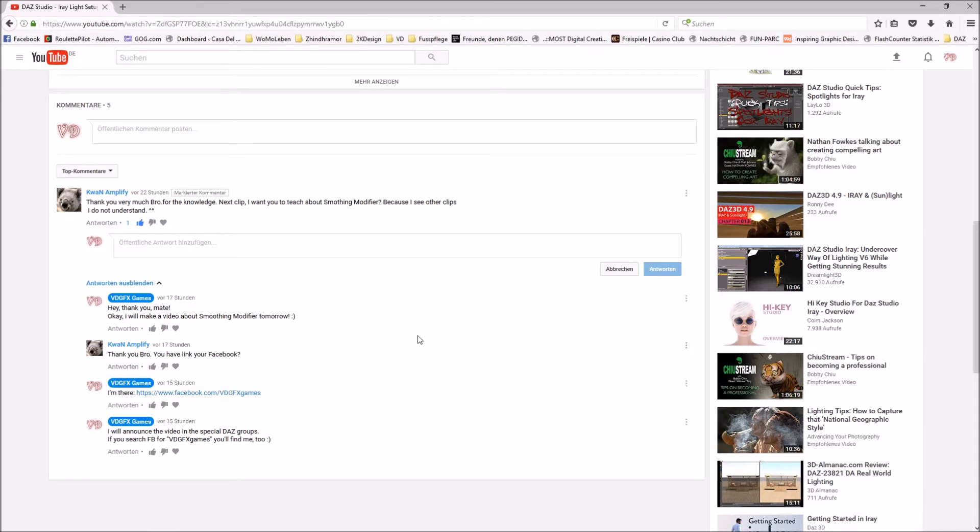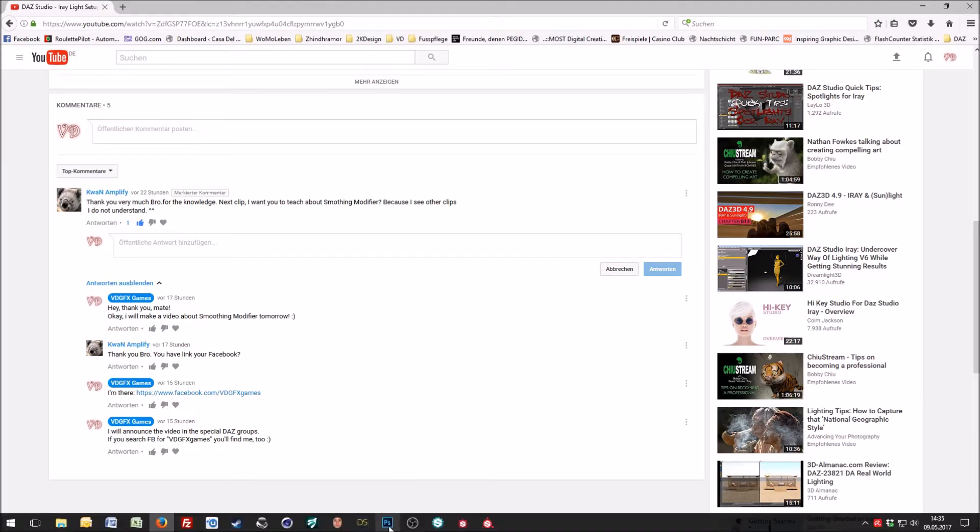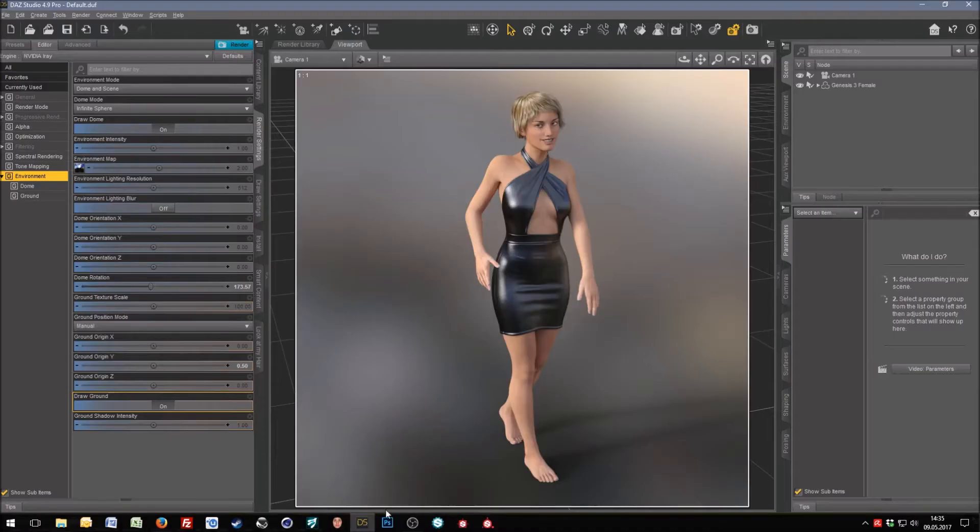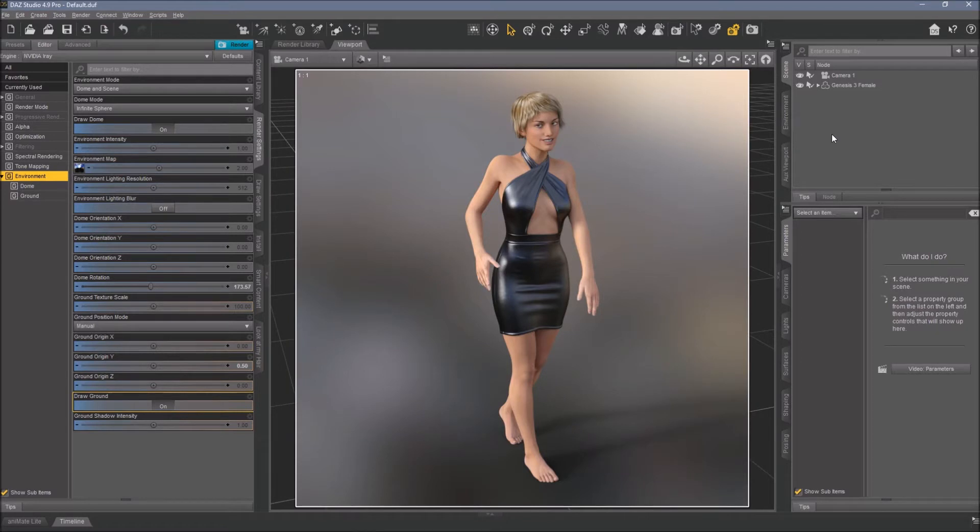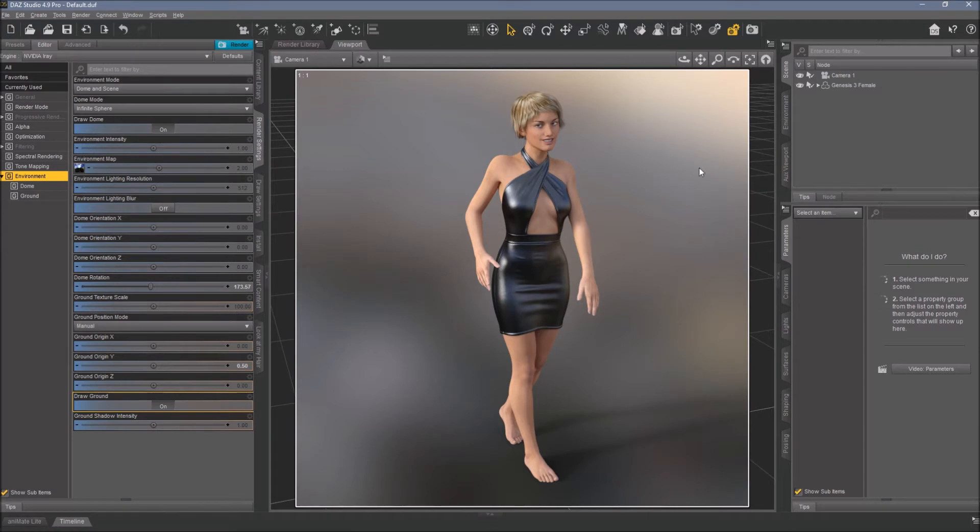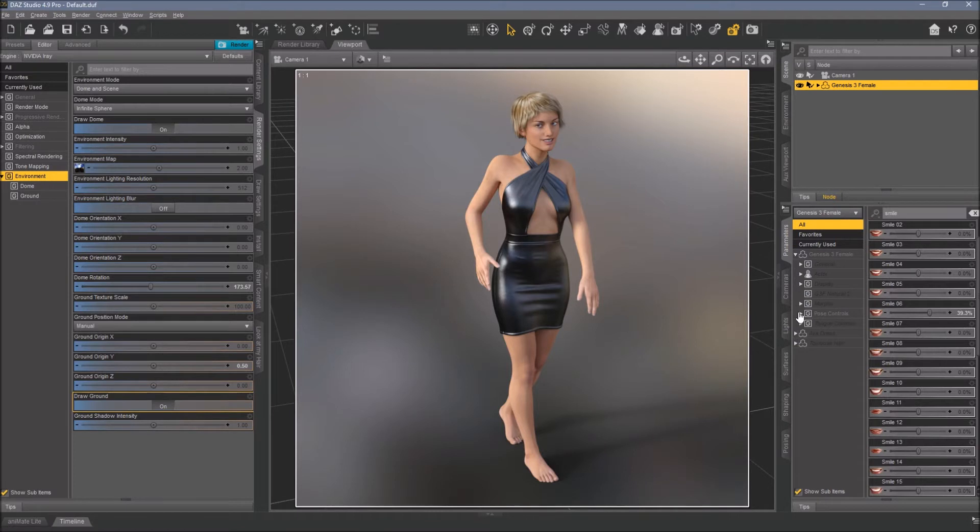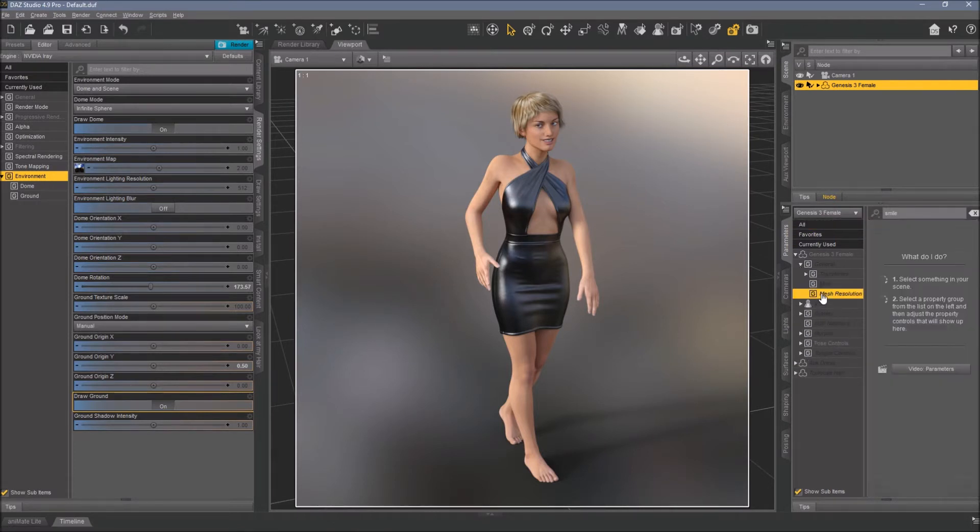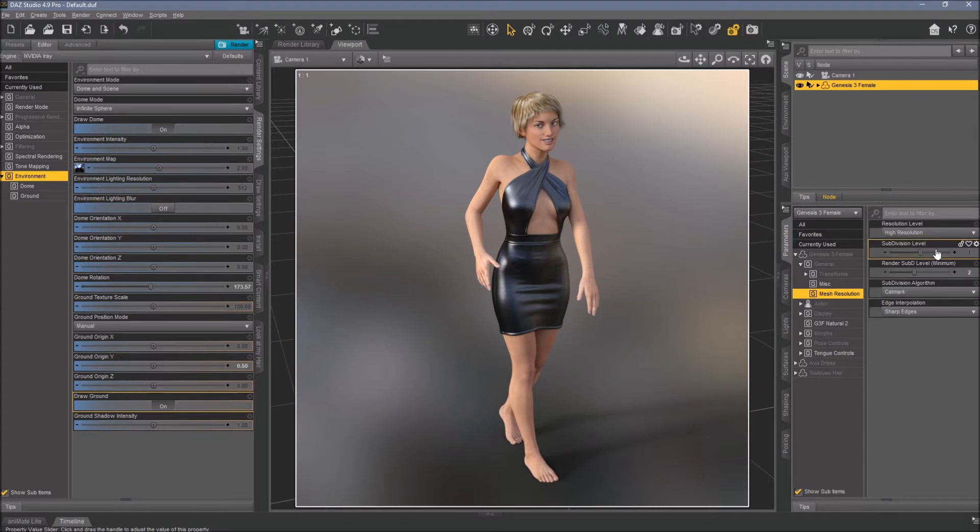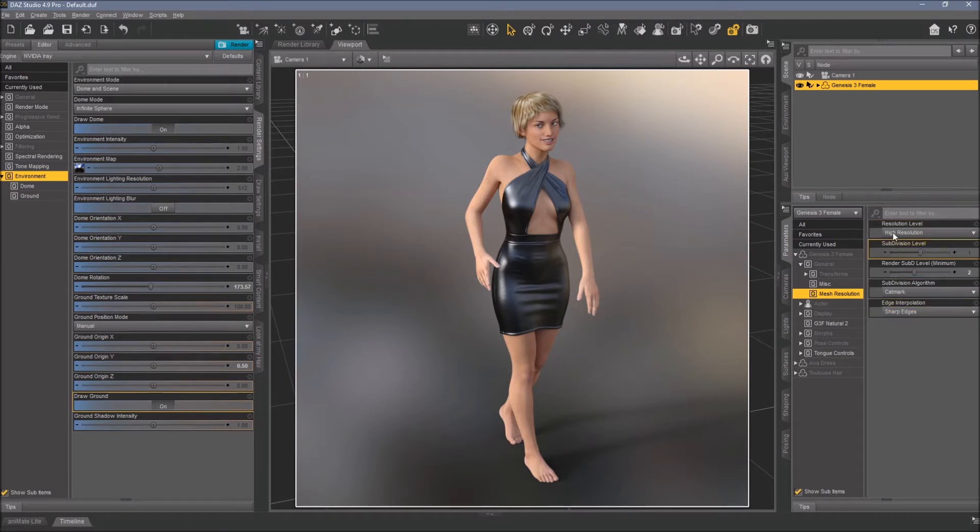Let's dive into the studio. I prepared a scene for you with a normal Genesis 3 female, a hairstyle, and a dress. First, I want to show you that Genesis 3 female has no smoothing modifier on her by default.